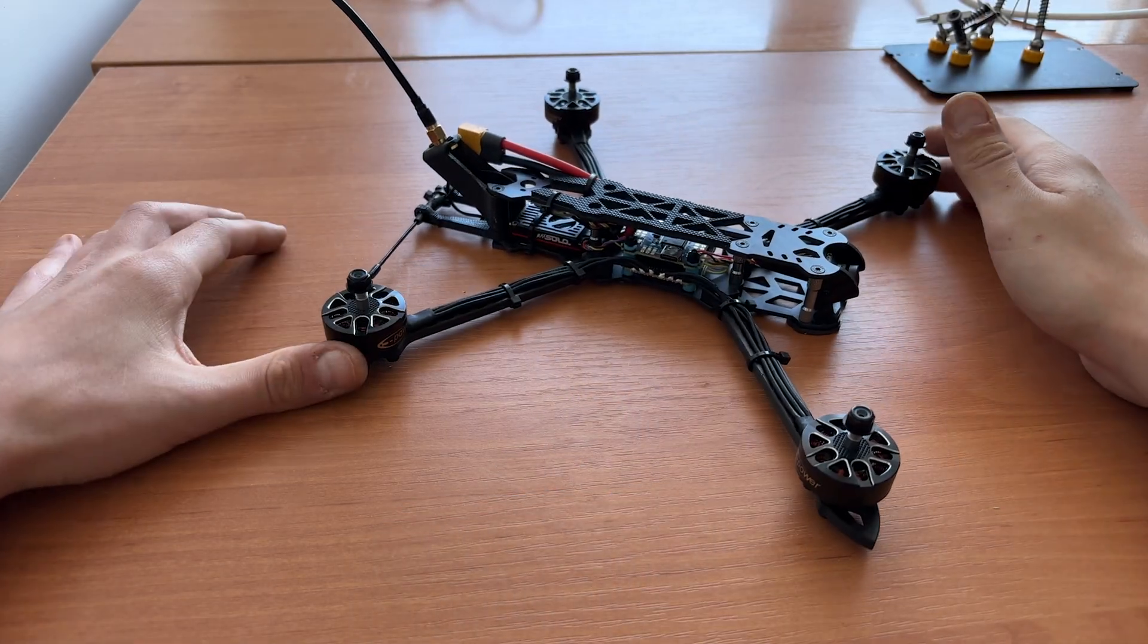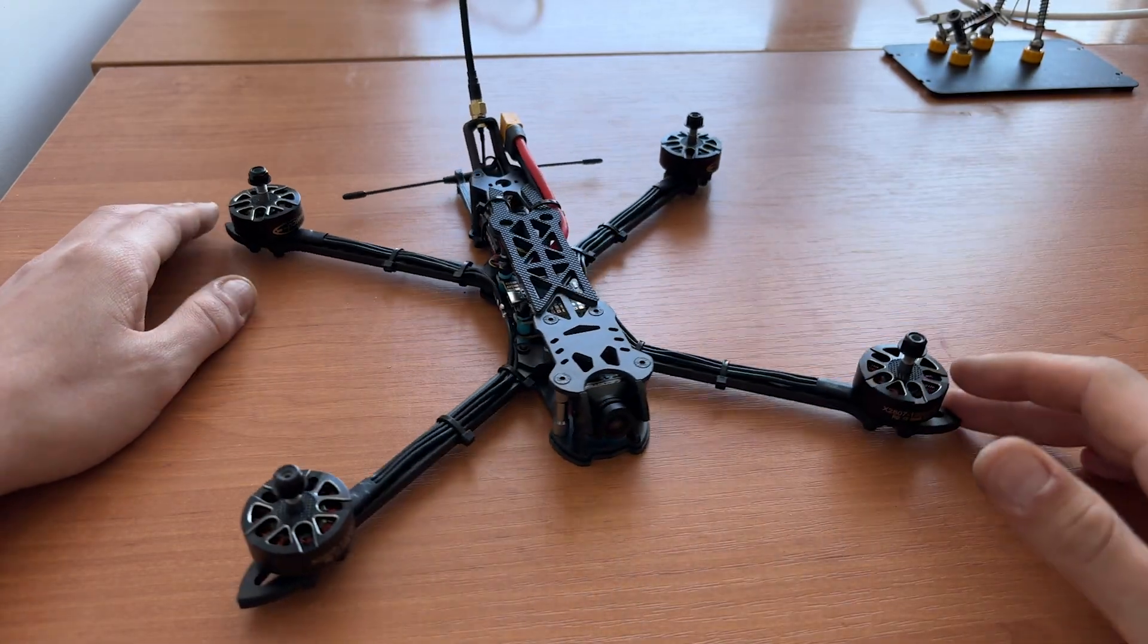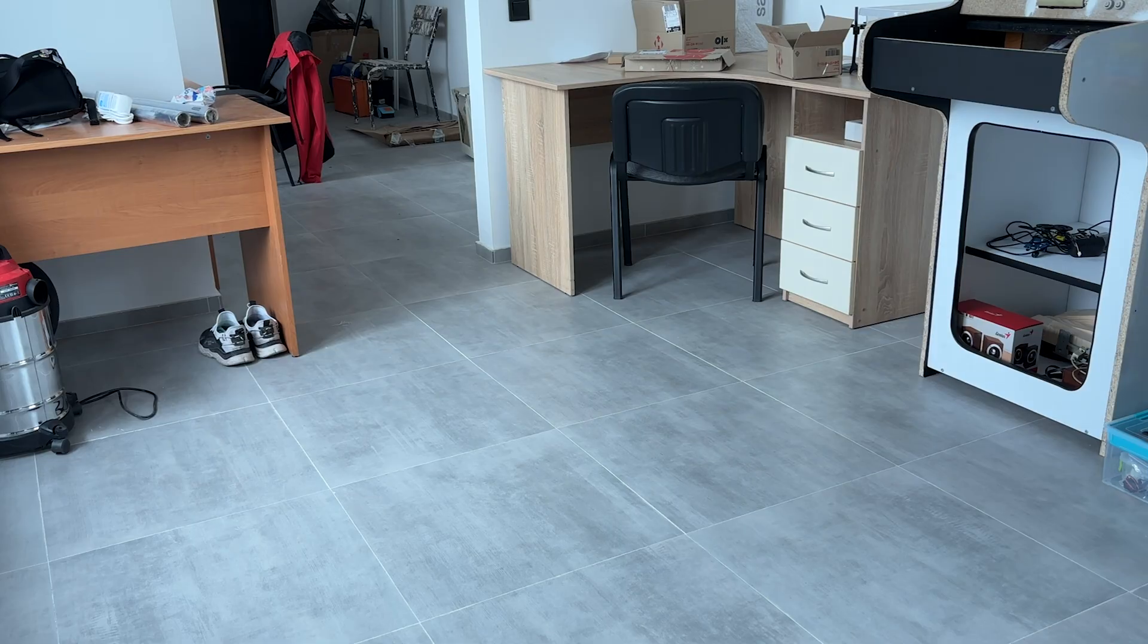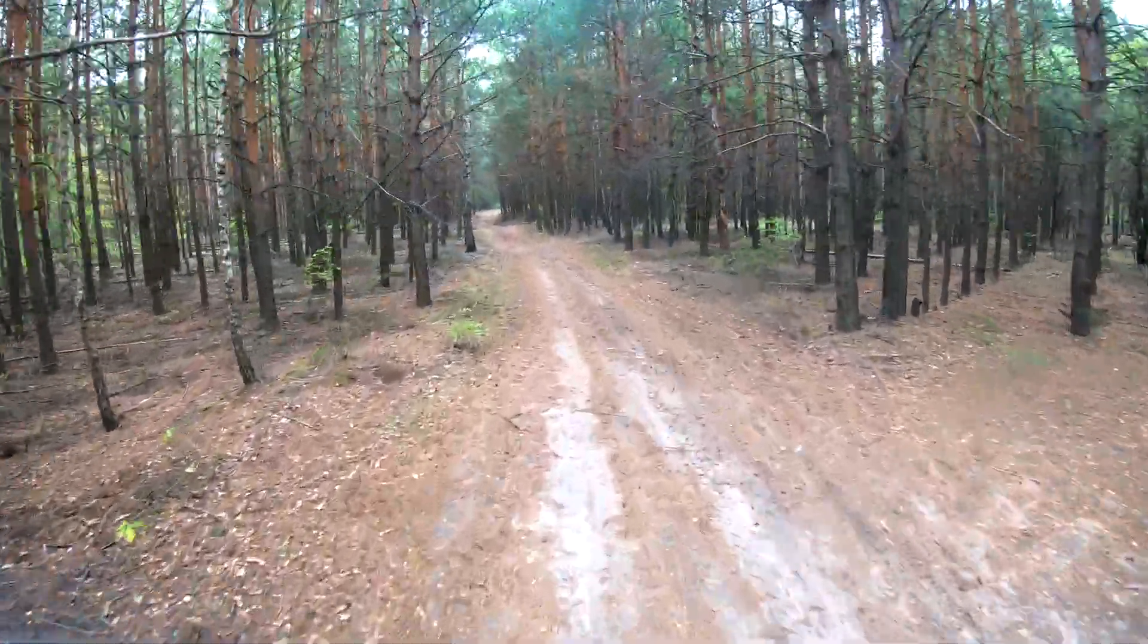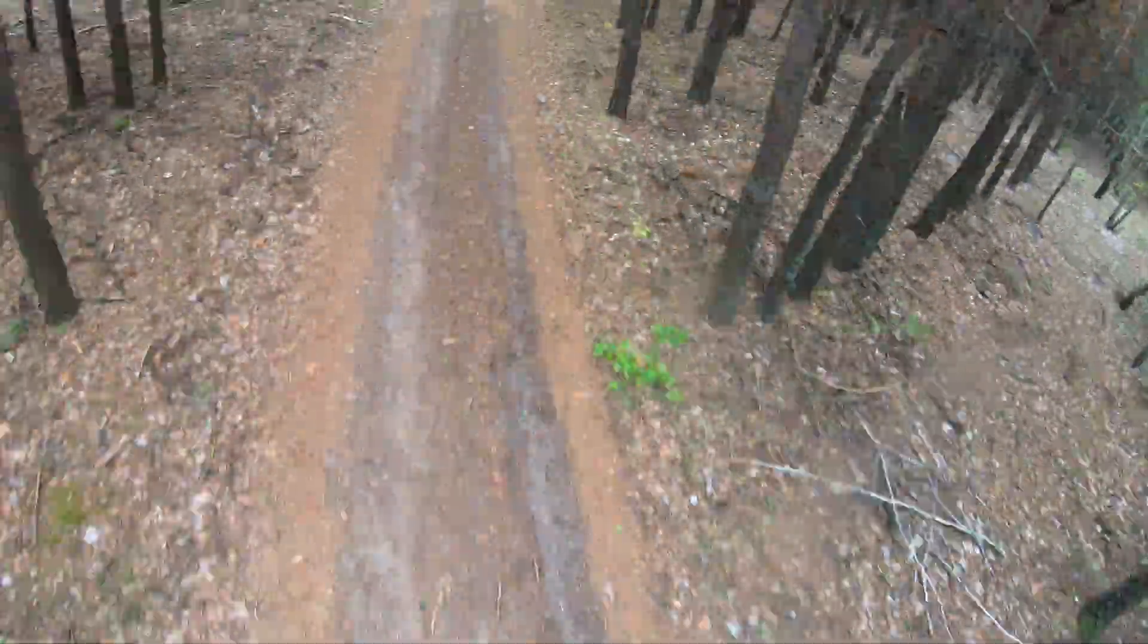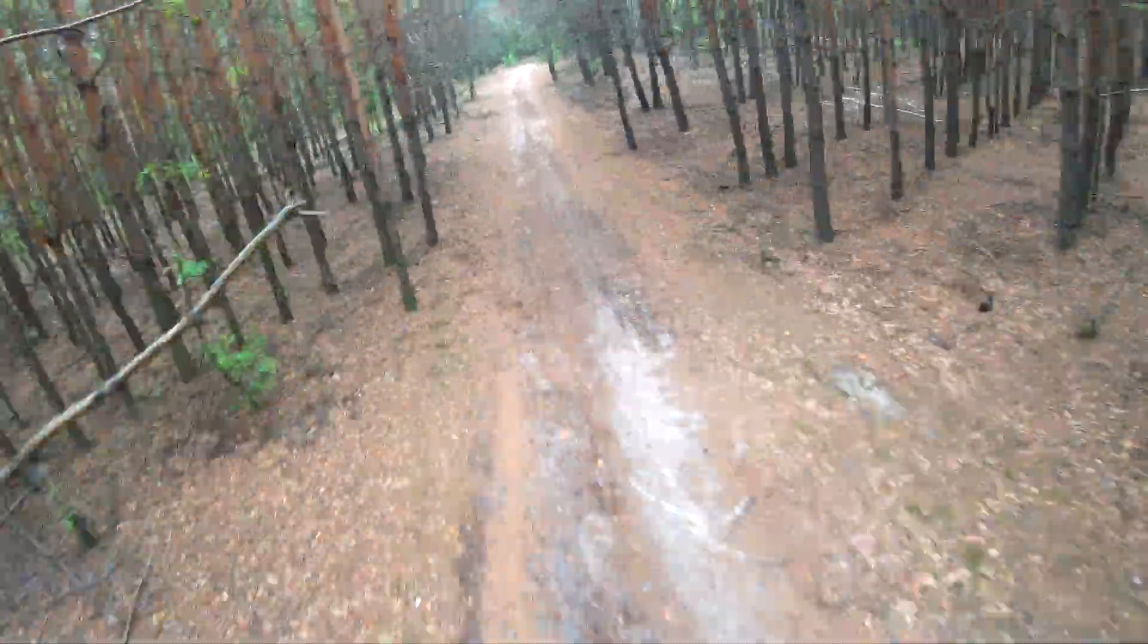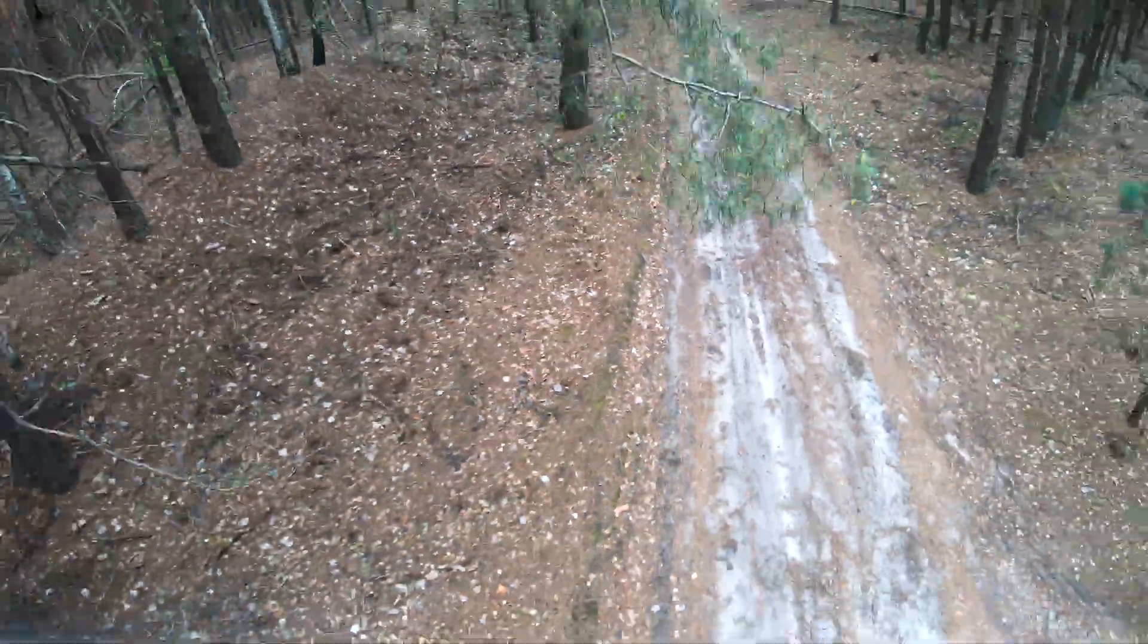If you followed my previous video, you should already have an assembled quad. Today we are going to get it flying. Fortunately, you don't need to have any specific knowledge, just follow the instructions in the video. If you are not a beginner in FPV, I'm pretty sure that you also find some useful tips and tricks as well as troubleshooting common problems.